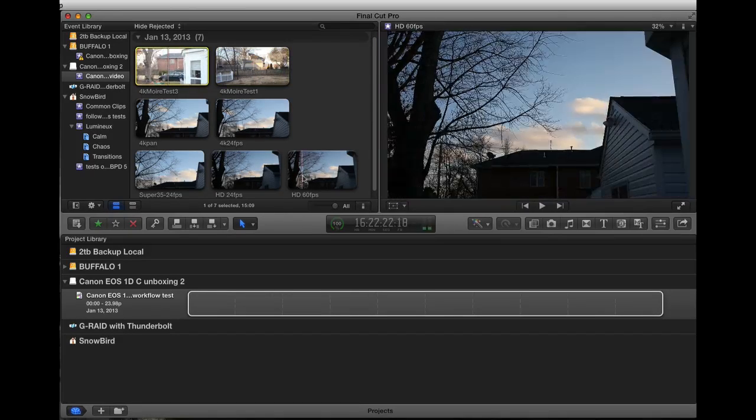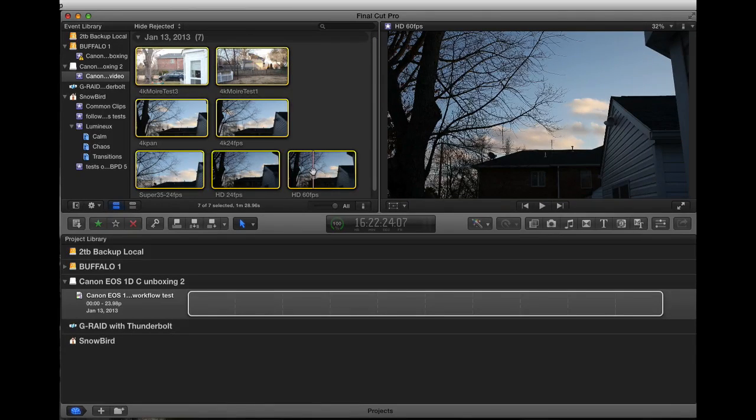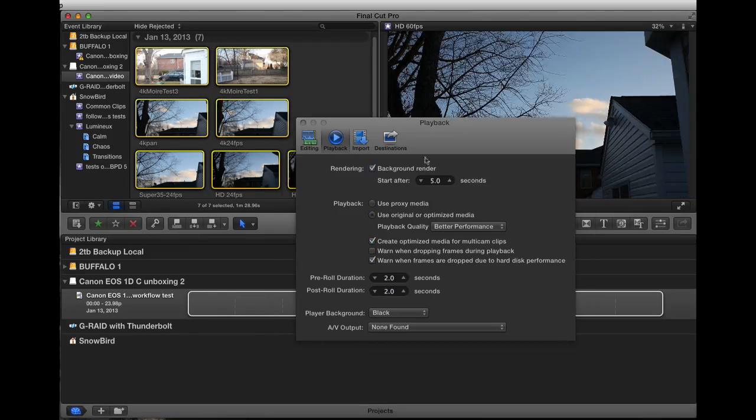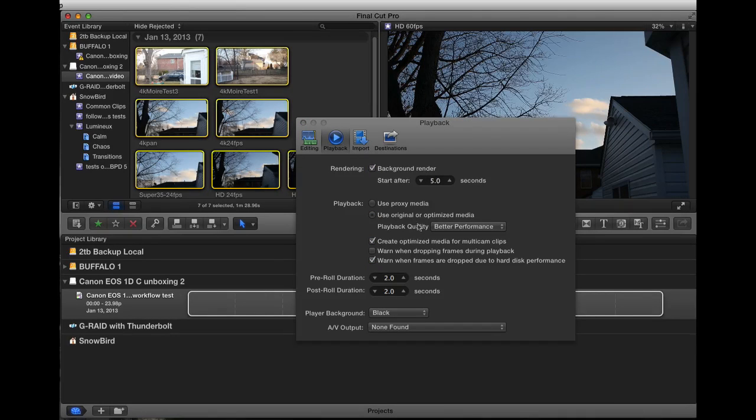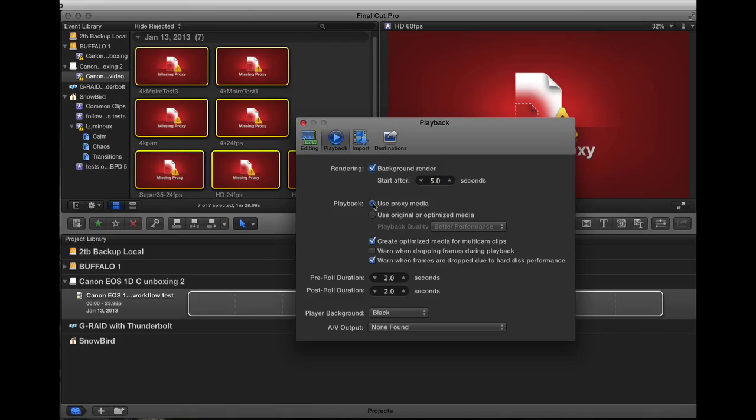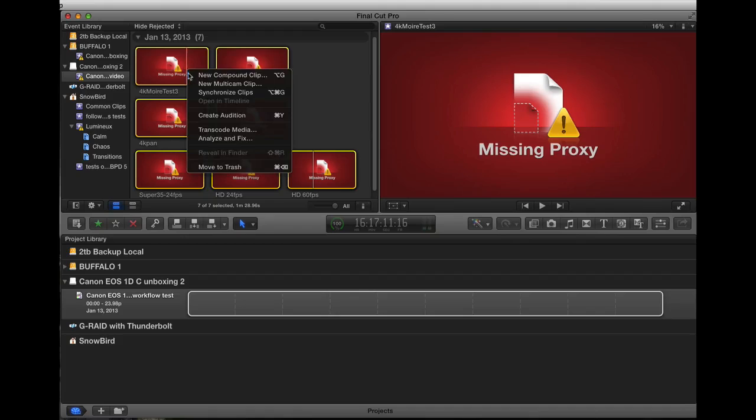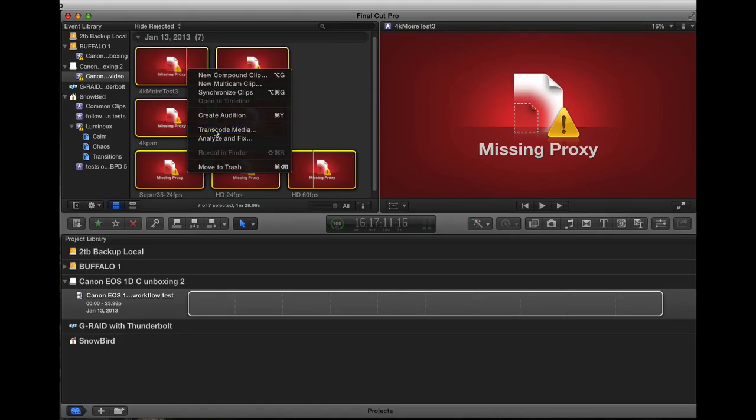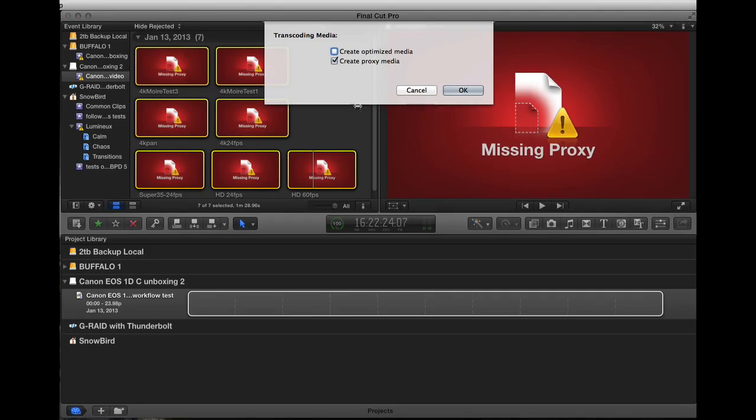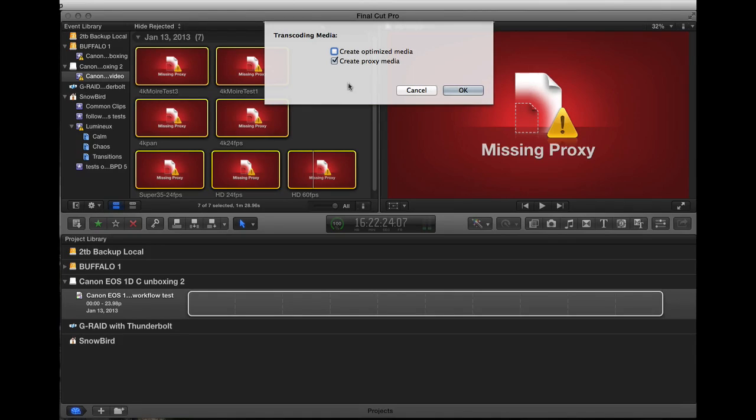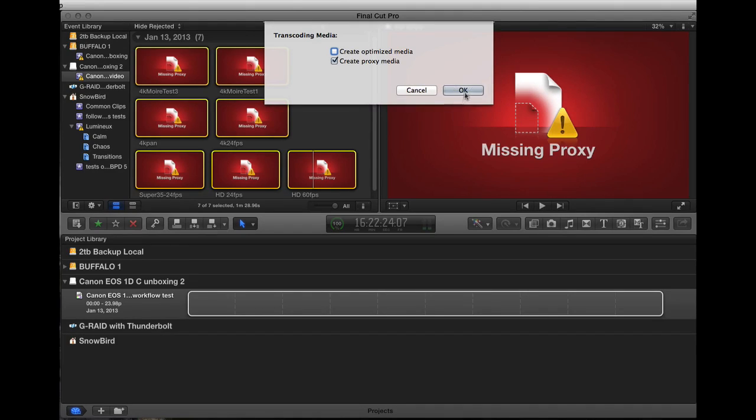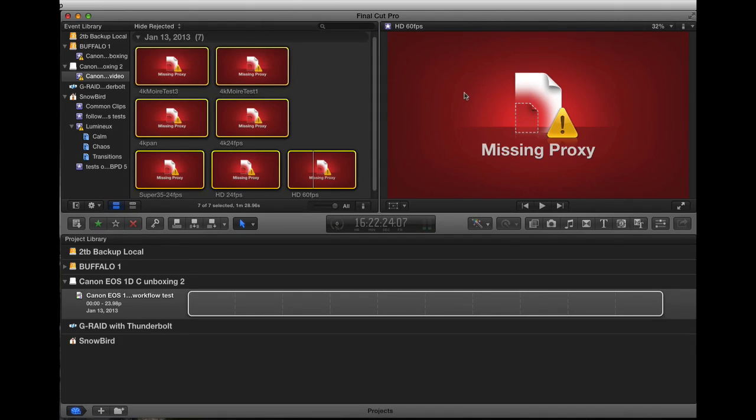You want to use proxy media, so that initially shows everything as missing proxy. But you want to then go in and do transcode media. And again, you can do this on import, but I wanted to show you the multiple steps just so it would make more sense. I'm going to let it do the transcode and create proxy media, and when that's finished, we'll come back and look at it again.